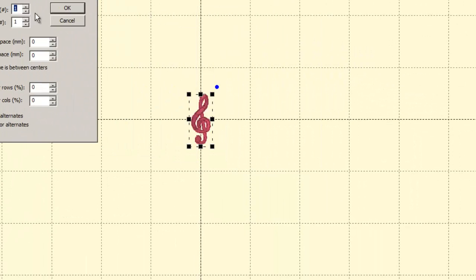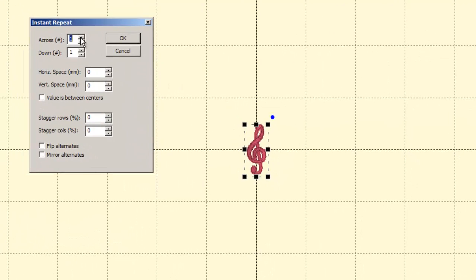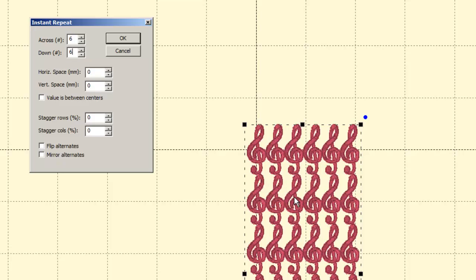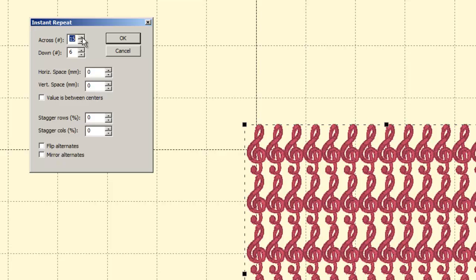So here we have our choices: we've got how many across we want, how many down we want. Right now we've got one across and one down, and that just means there's a single design. So if I increase the number across, then I've got two, three, four, five, six. And you don't have to use these arrow keys — you can actually type the number in yourself. I could just type the number six and there they go. So I've got six across and six down now. You put in however many of these designs you want to have repeated, and it's going to instantly align them exactly the way that you said.